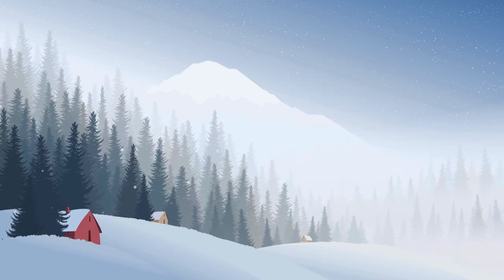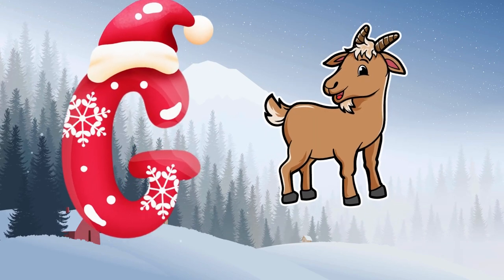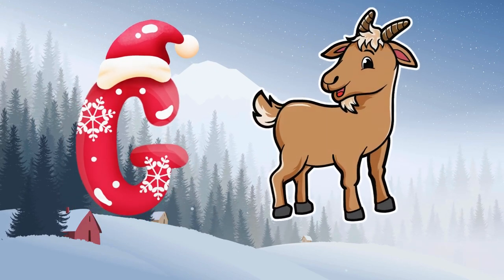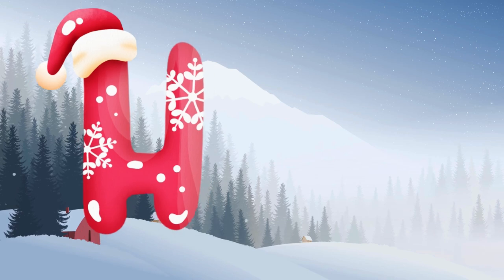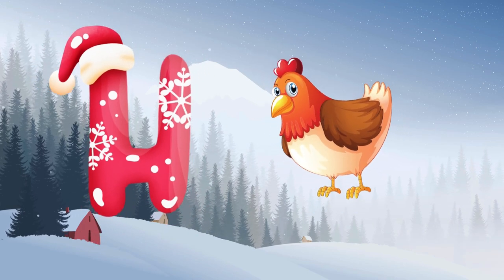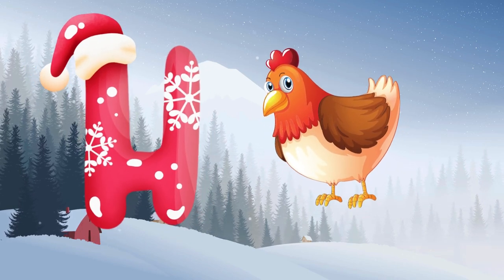G is for goat, g-g-goat. H is for hand, h-h-hand.